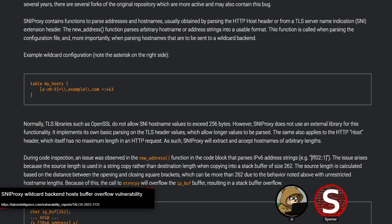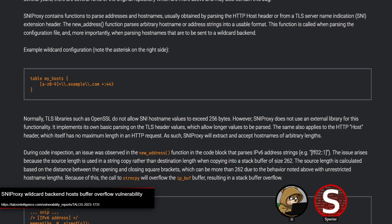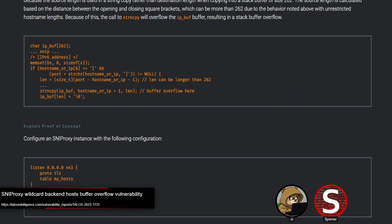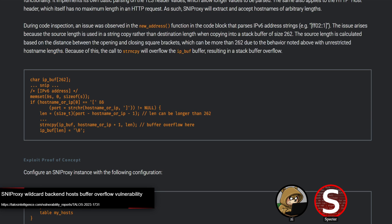The problem begins with the fact that HTTP host headers, as well as TLS headers, there's no length limitation. So you can provide a host name that's as long as you want. And later on, they showcase this function, new address, which tries to copy that host name. Problem is for that copy, they use the source length, which is attacker controlled, so they can exceed the size of that destination buffer being 262 bytes and get a classic stack overflow.